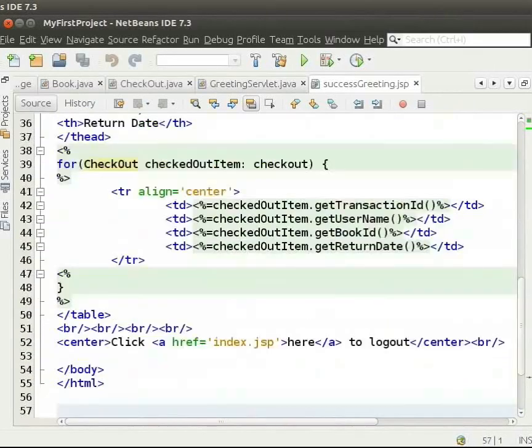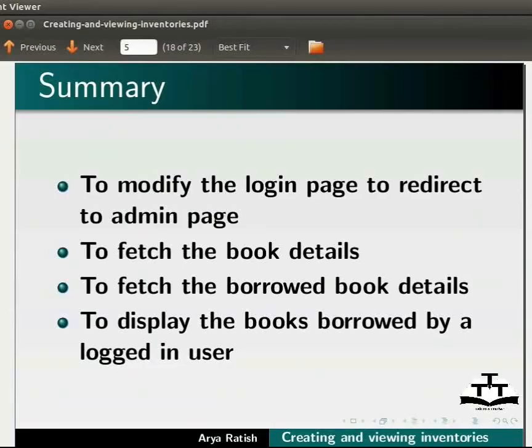In this tutorial, we have learnt to modify the login page to redirect to admin page, to fetch the book details, to fetch the borrowed book details and to display the books borrowed by a logged in user.